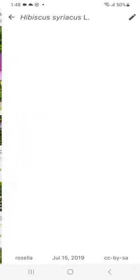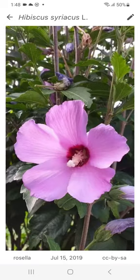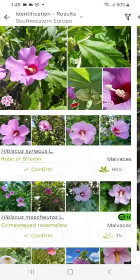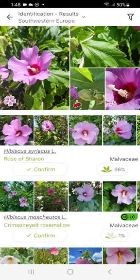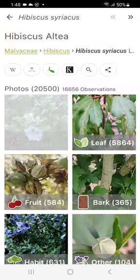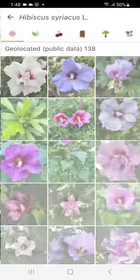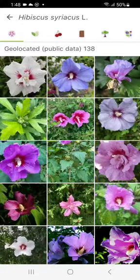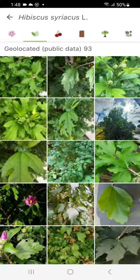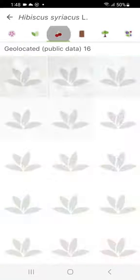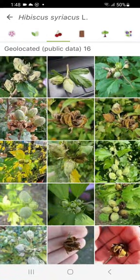You can explore other users' images to compare them with your own. Clicking on a species takes you to a page containing all the photos, sorted by organ, as well as a wealth of information and web links on the species.